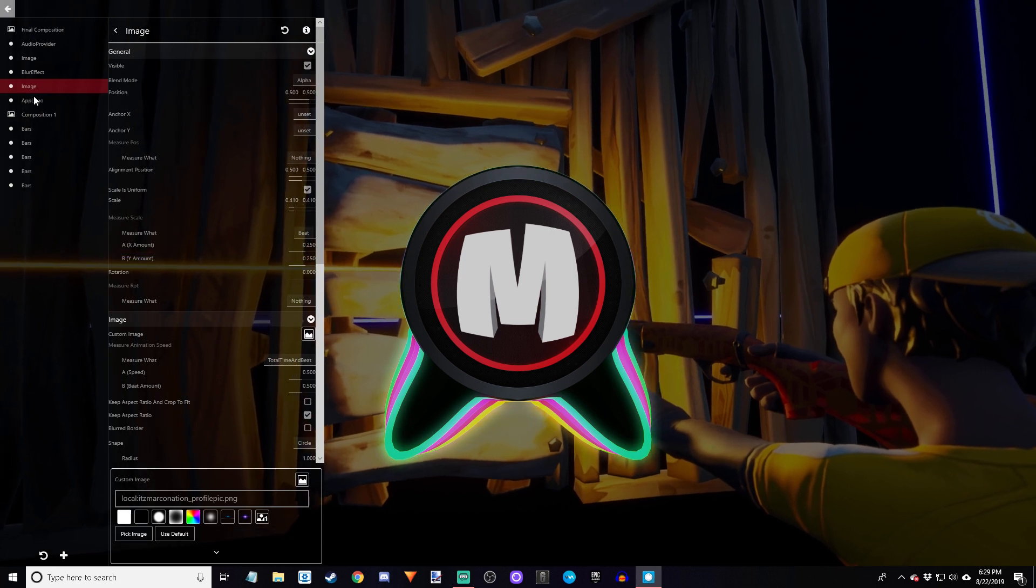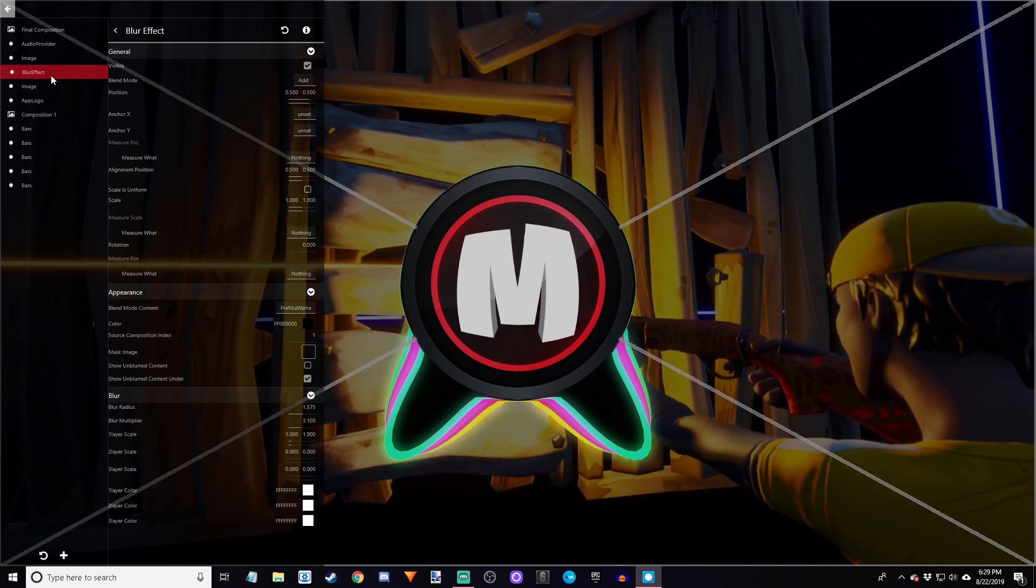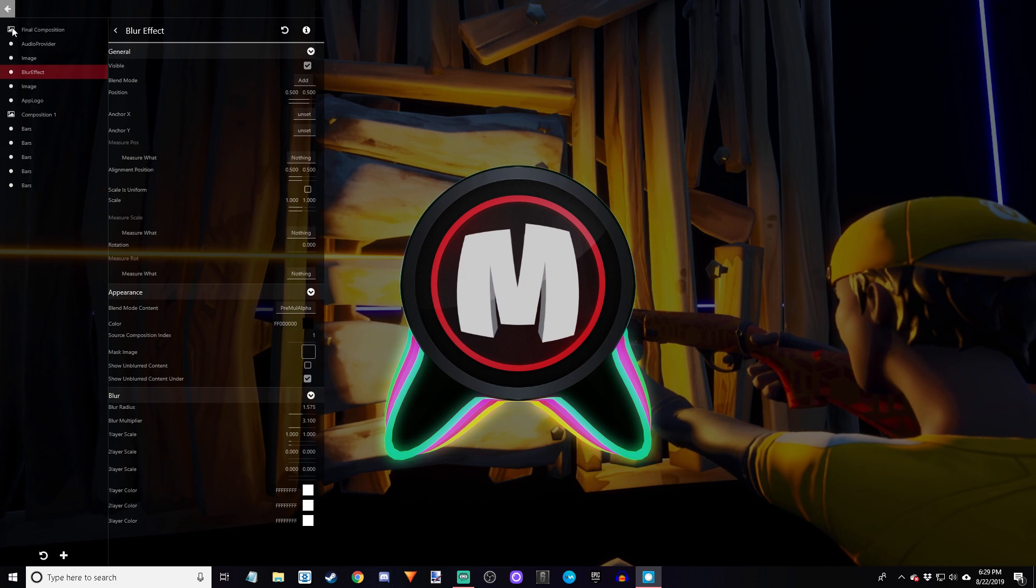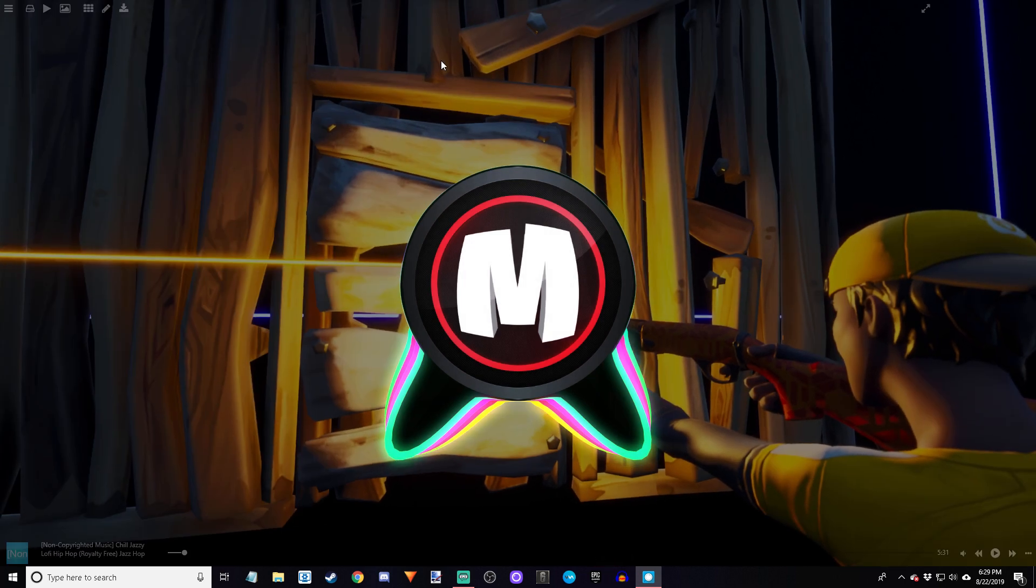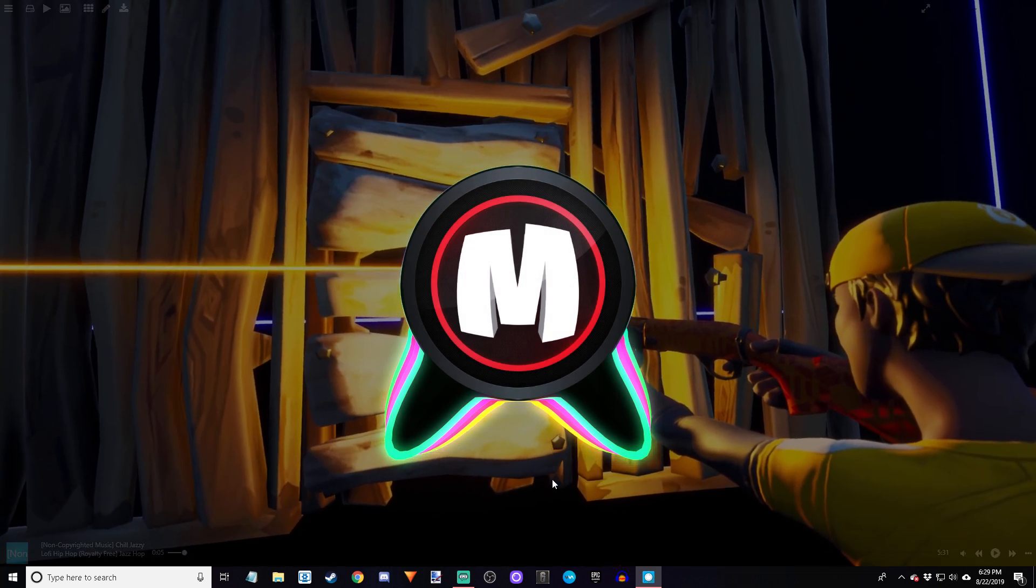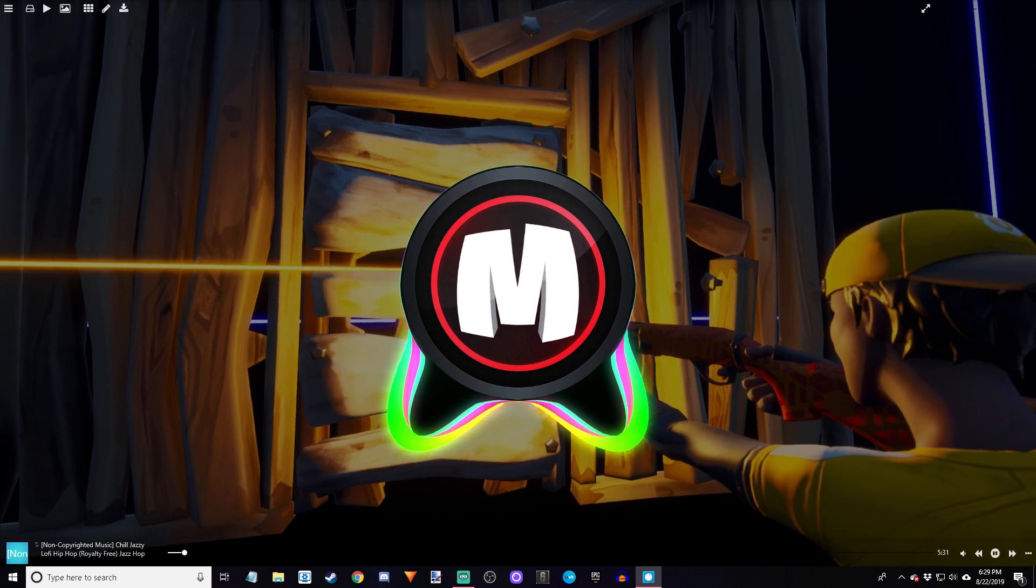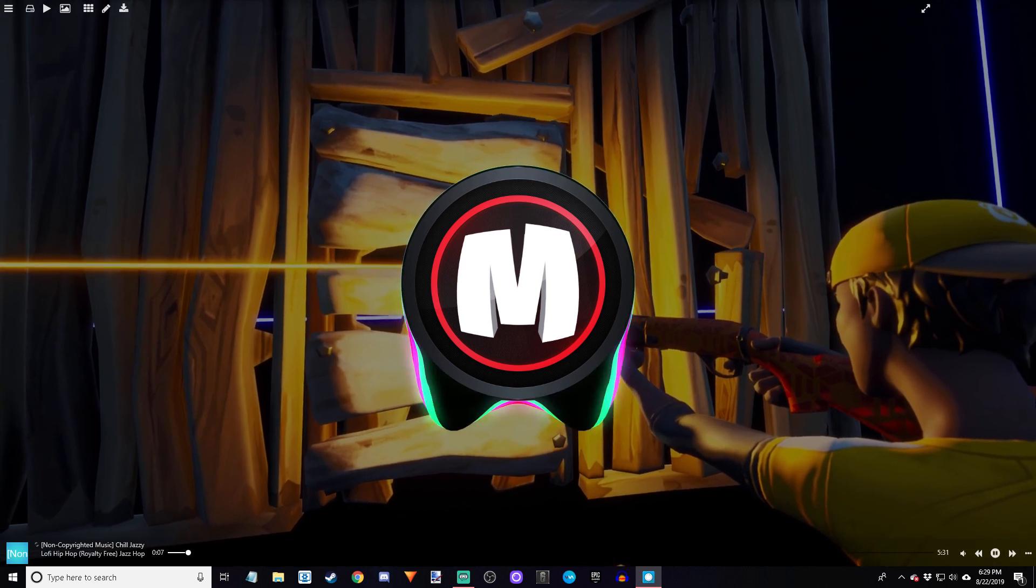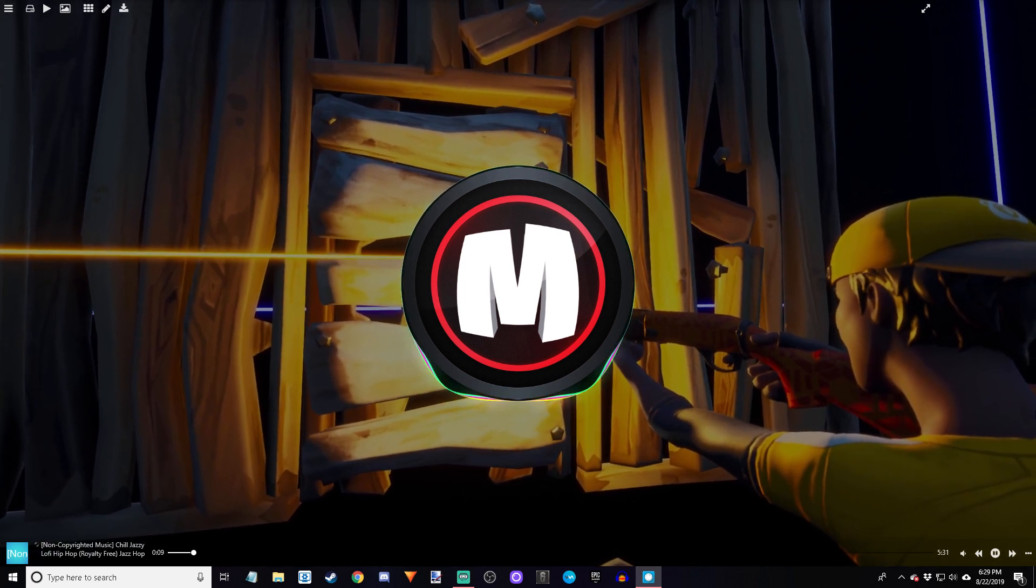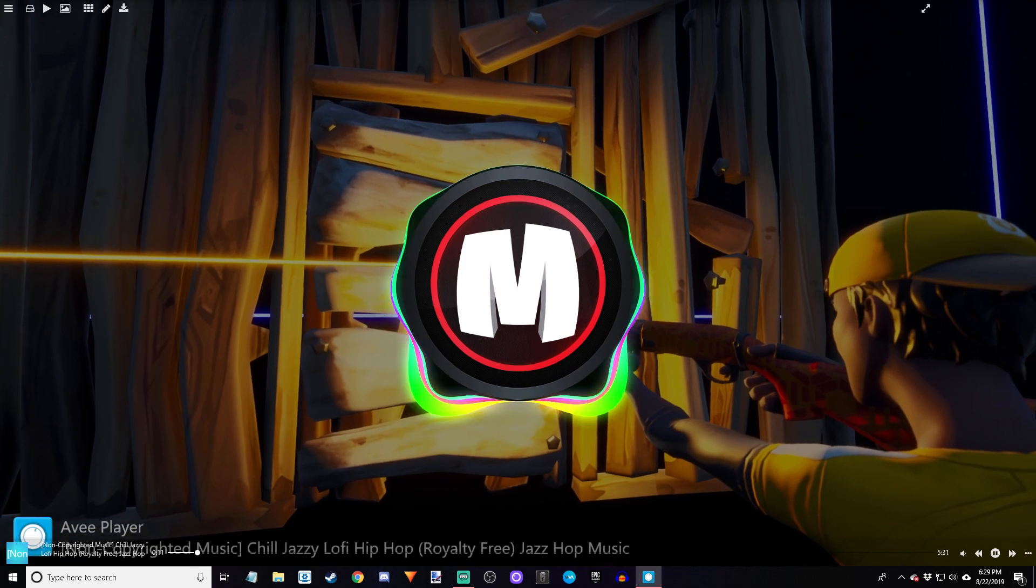Then just go back and then you can play it. It's super simple. I'll show you how to download it right after this, but I'll just let you guys look.